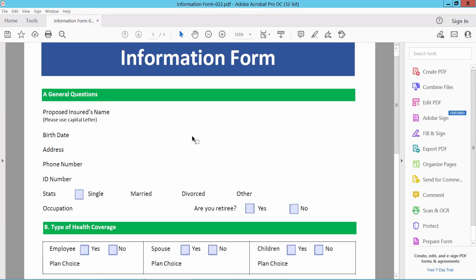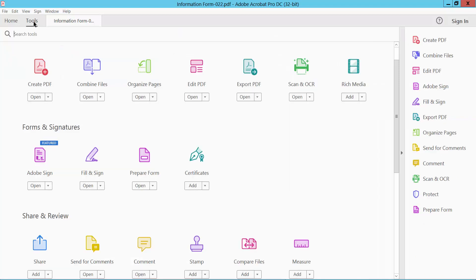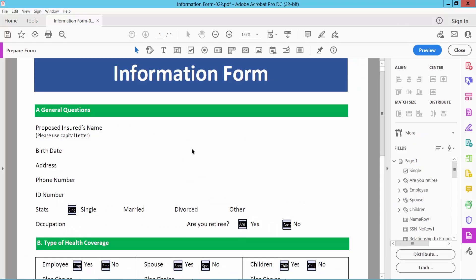Open your PDF file and select tools option and scroll down. Here we will find the prepare form option, select it and here we will find this checkbox option.